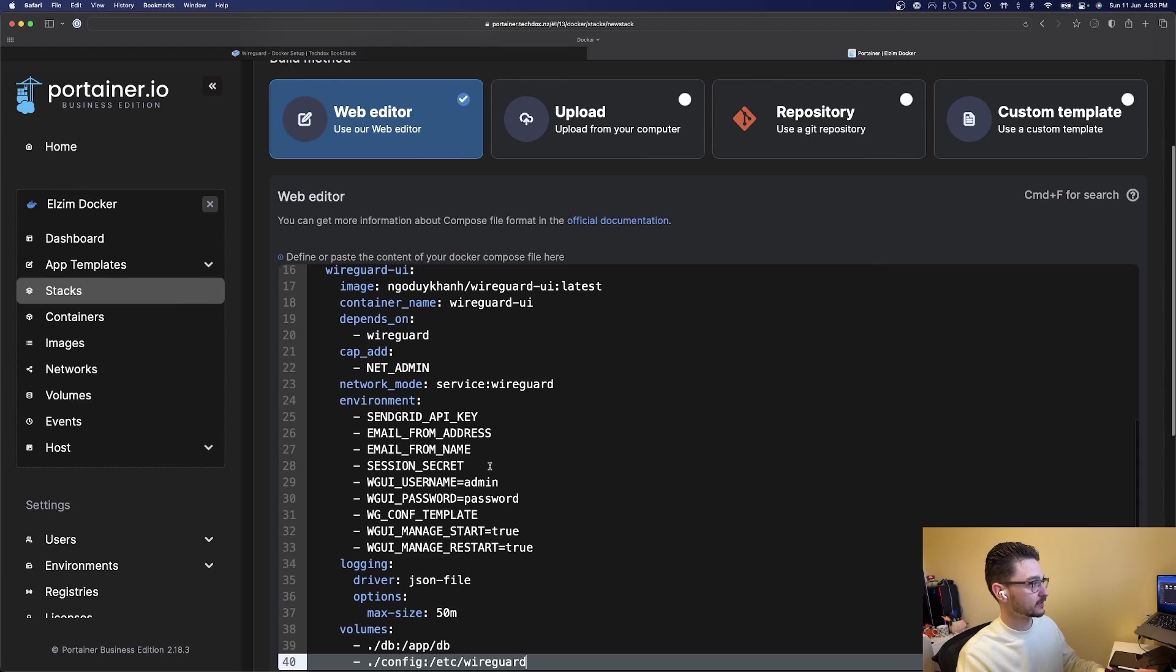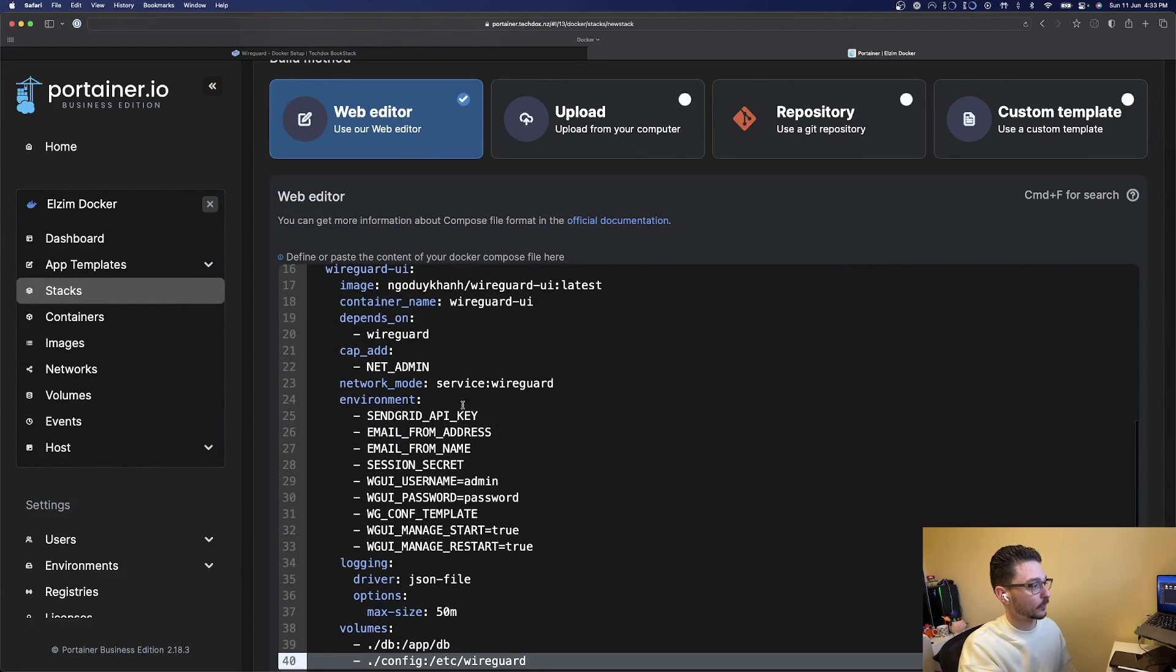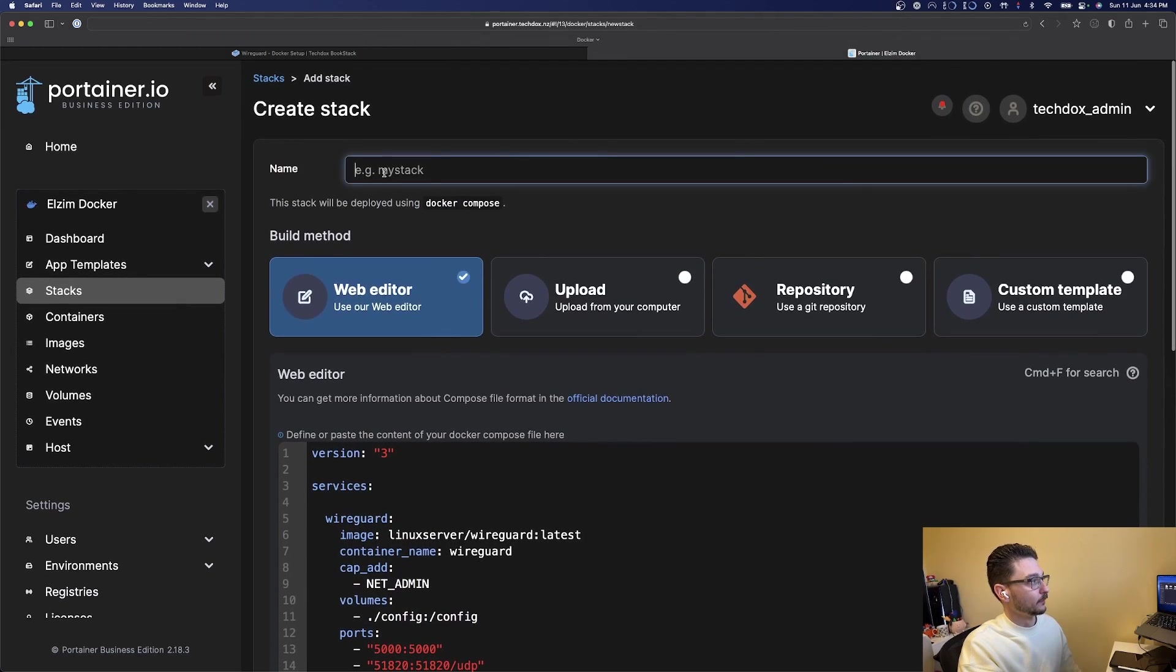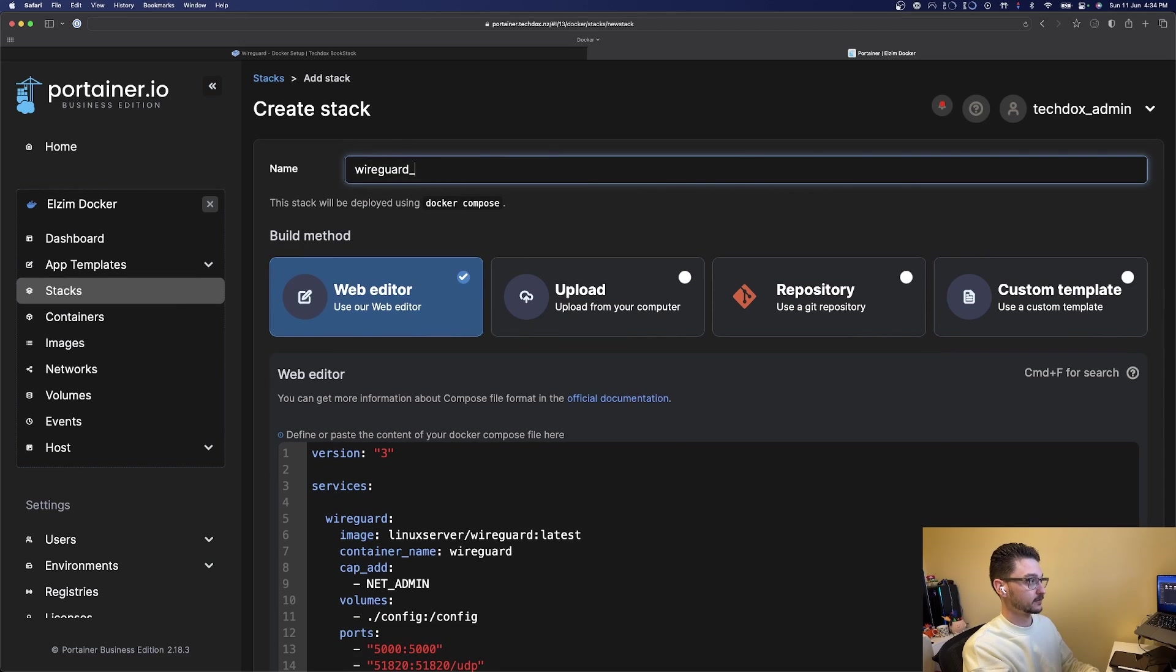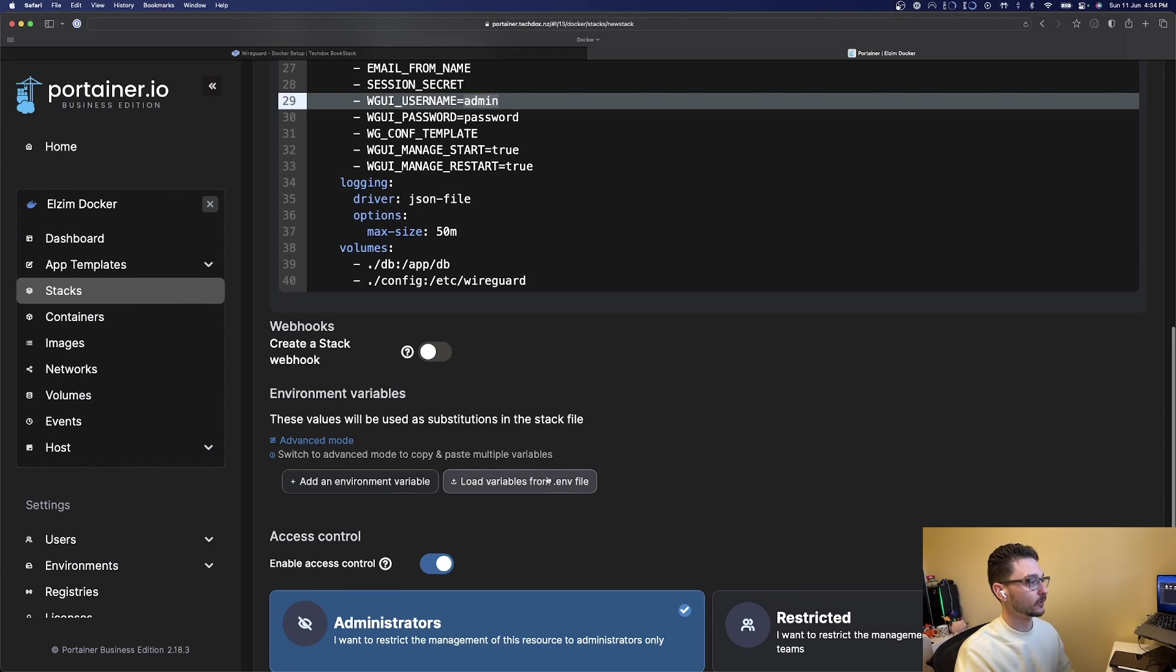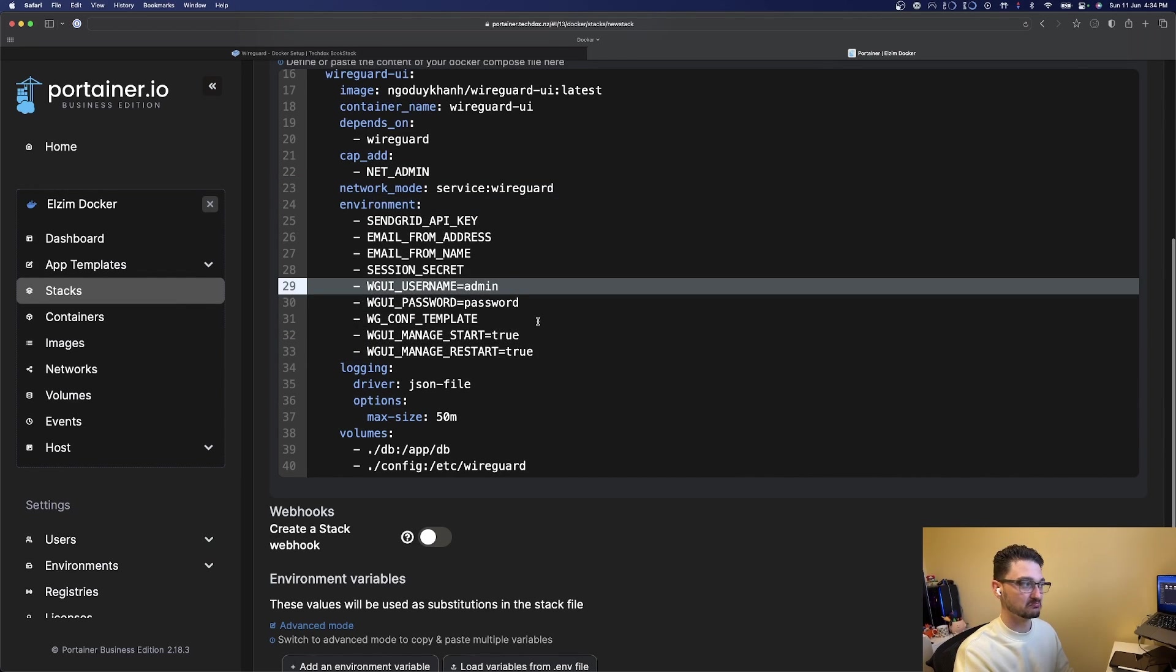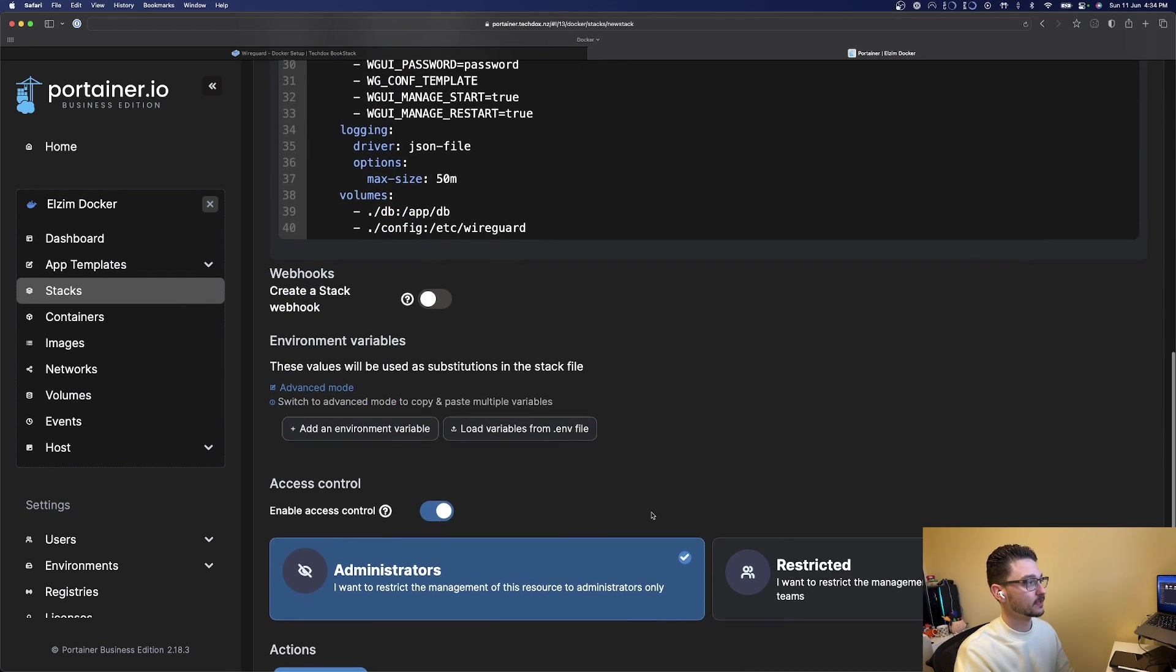We paste it and it all looks good. We've already covered everything, again make sure you change these values, and we'll give it a name. Let's just call it wireguard stack. If you're interested, we can actually save environment variables here or load them from environment file if you're keen. Otherwise I'm just going to keep them for sake of this video as standard as the compose file is.